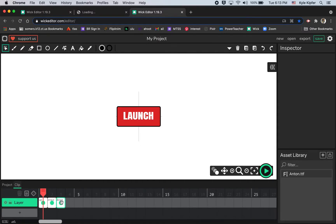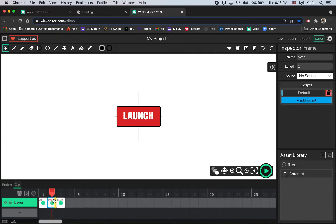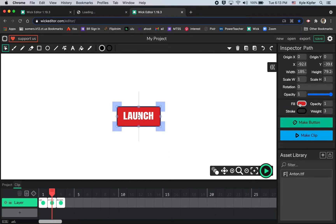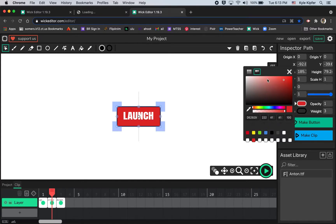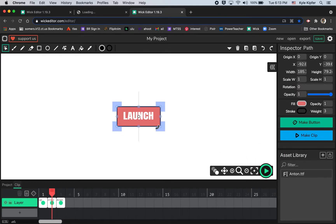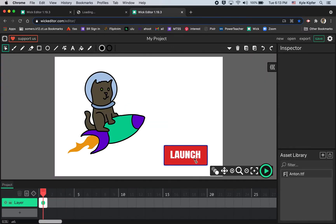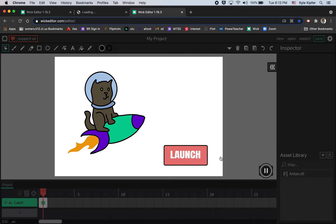If it's been clicked you can make it look a certain way, and if you roll over it you can make it look a certain way — that's the main thing we want. With the middle 'over' frame selected, I'll go to my color and make it a little bit lighter so you can tell it's being rolled over. Going back to my project, if I hit test play and roll over the button you can see it changes color when you hover over it.